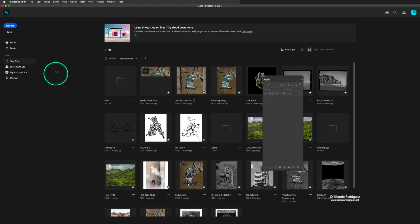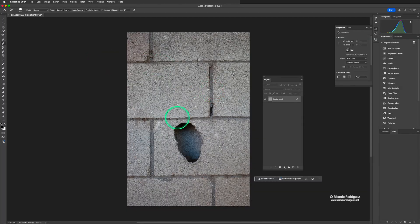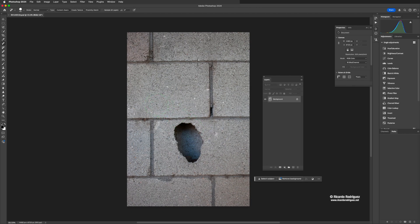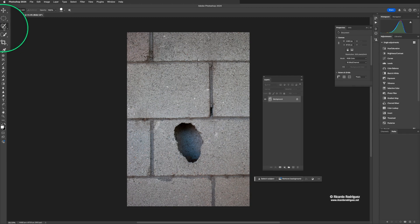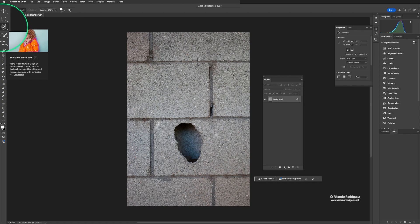I'm going to start with this image right here. Let's say that you want to get rid of this hole — you want this picture to have the bricks and not have the hole in them. One of the tools you could use is the selection brush tool, and the shortcut is L. You press the letter L and it shows you that tool. It looks like a brush with the walking ants symbol around it.